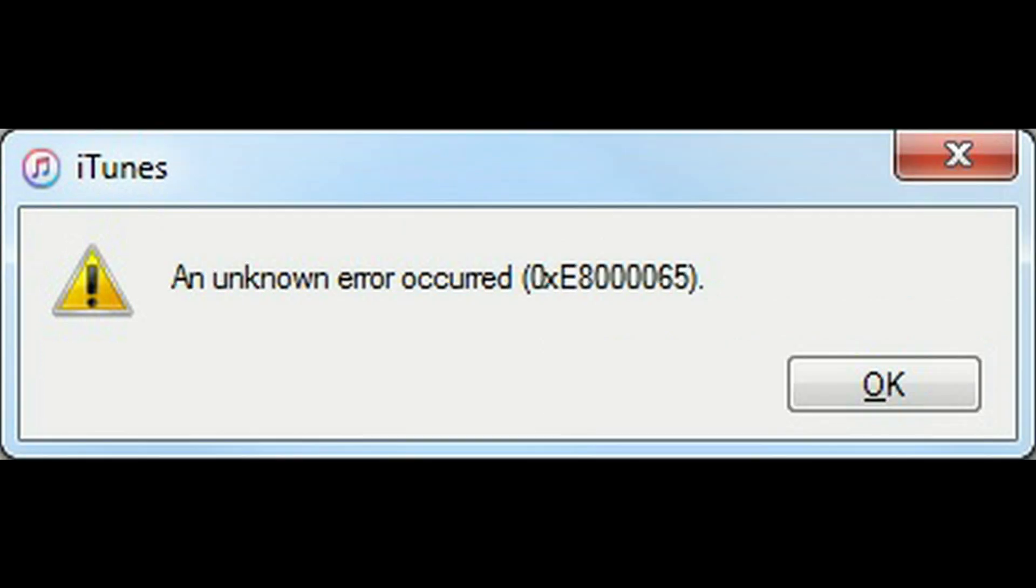If you found a different method for these errors, please post in the comments below. If it worked, let others know so they can feel confident in the solution. Good luck.